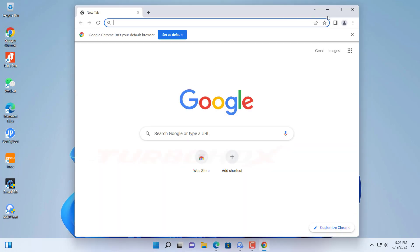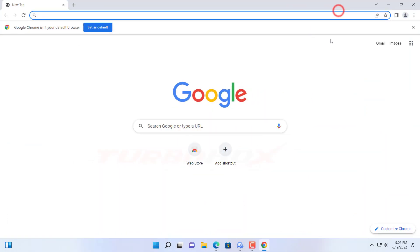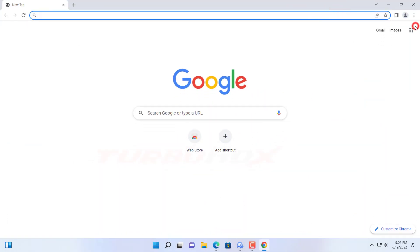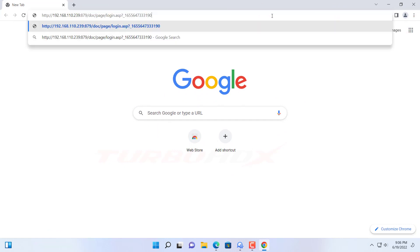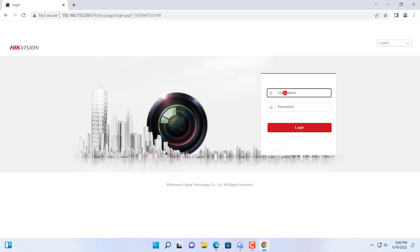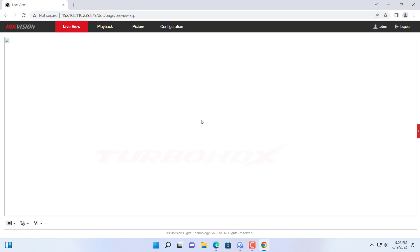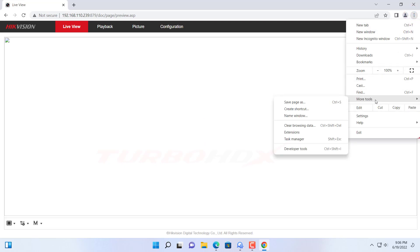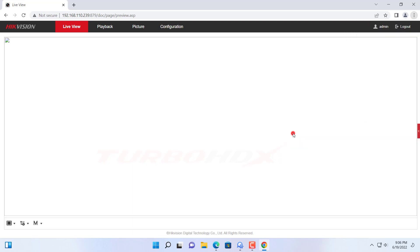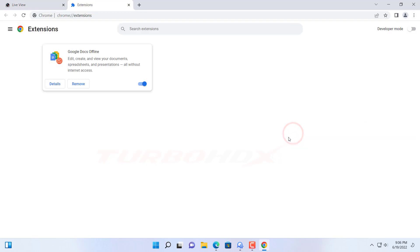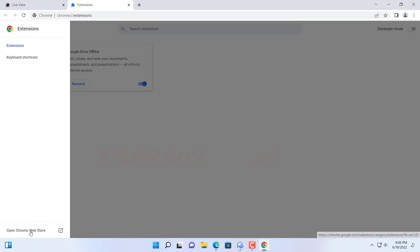And on Chrome also the same steps. Click here and select more tools. And select extensions. Click here and select open Chrome web store.